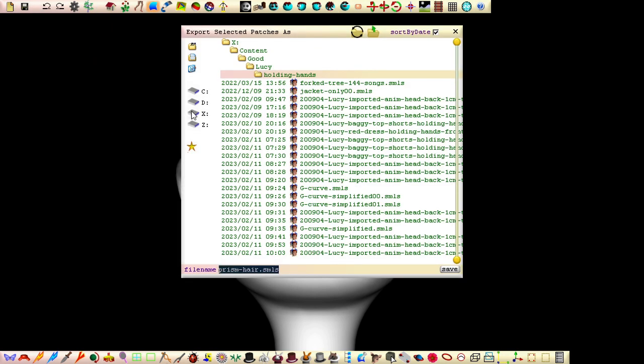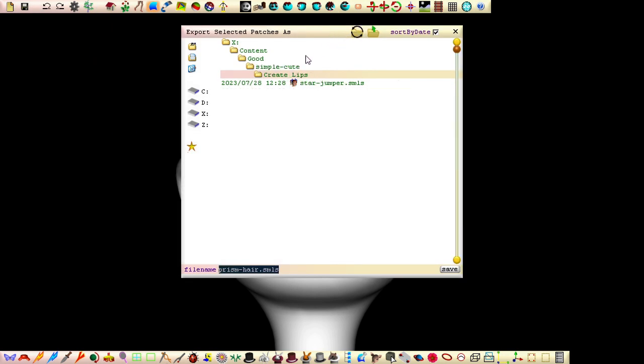Before clicking save, click this button to reset to the folder that contains our character file, if we want our exported patches in the same folder.